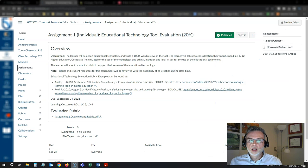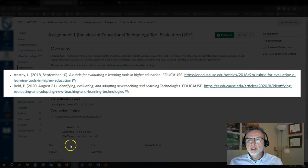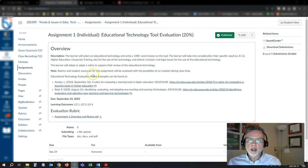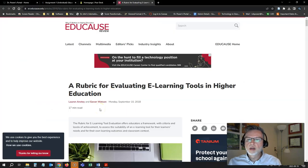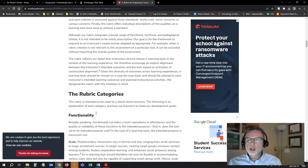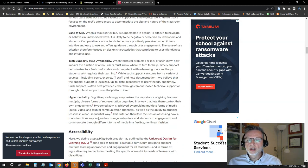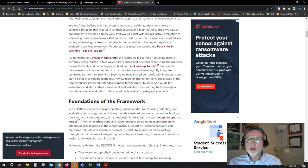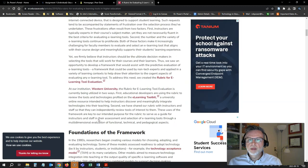Looking at the example assignment for my group of students, I've provided some links to a couple of resources where you can find existing rubrics that you can, as the instructions say, adopt or adapt to evaluate your tool. I'm going to look at the rubric for evaluating e-learning tools in higher education by Anstey and Watson, 2018. Their blog post goes into a detailed description of why they created the rubric, what it actually evaluates, and lots of good criteria. There's a link to a downloadable copy of the rubric near the top of the page.